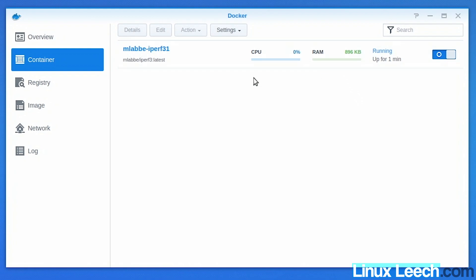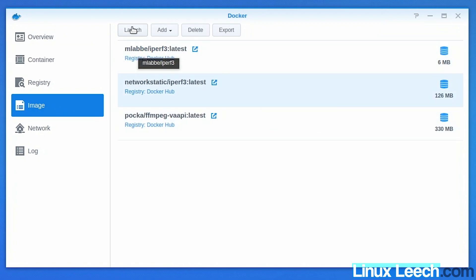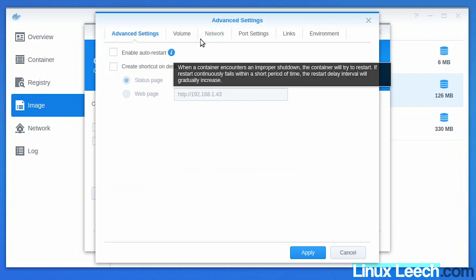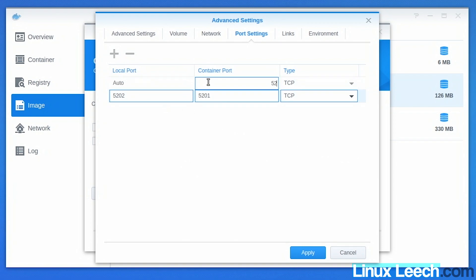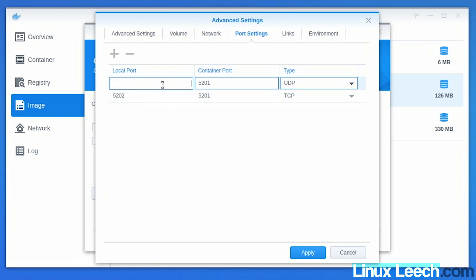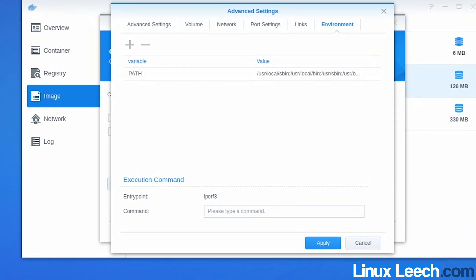Pay attention to the amount of RAM this container uses. Now let's set up the Debian container. Go to Images, select the Debian one and click Launch, then Advanced Settings. In Port Settings we'll map port 5202 because 5201 is already taken by the other server. Notice it only has TCP as the accepted protocol. We can expose another port by clicking Add — say 5201 — and change the protocol to UDP, mapping 5202 to that. Under Environment, this field is empty.